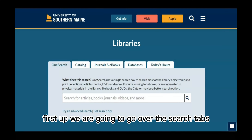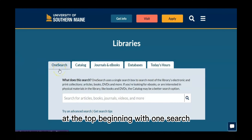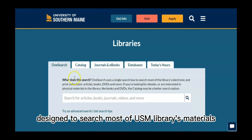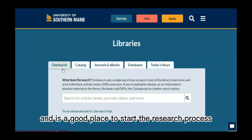First up, we are going to go over the search tabs at the top, beginning with OneSearch, which is a tool designed to search most of USM library's materials and is a good place to start the research process.